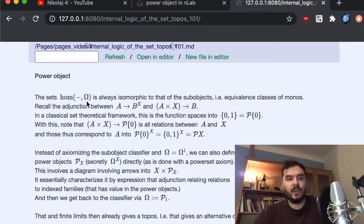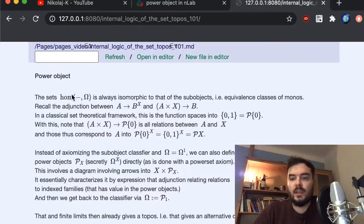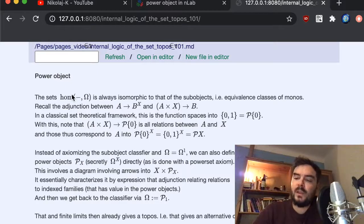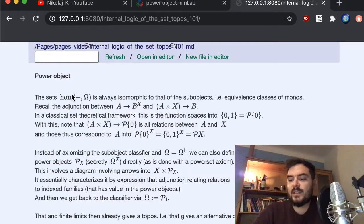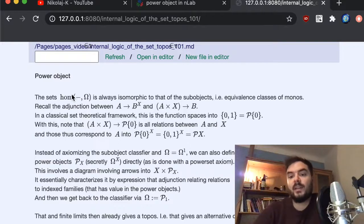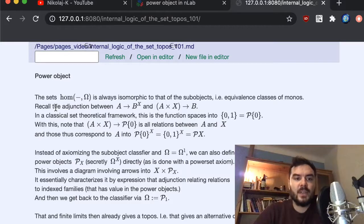We are aiming at showing how this can be defined in the topos — not as a functor but as the existence of an abstract object in itself. This actually gives rise to an alternative definition of a topos: not via the sub-object classifier but by demanding that a power object exists.